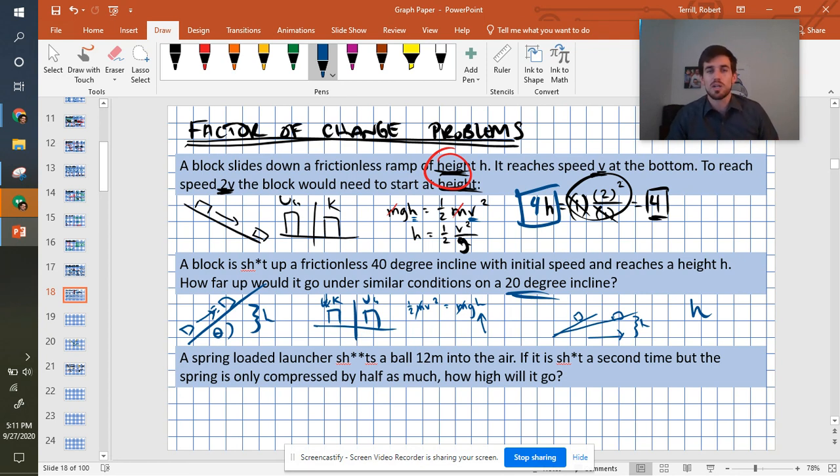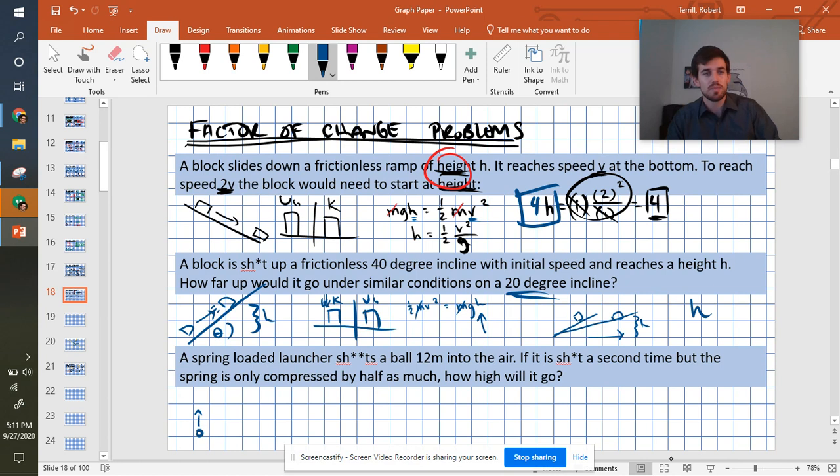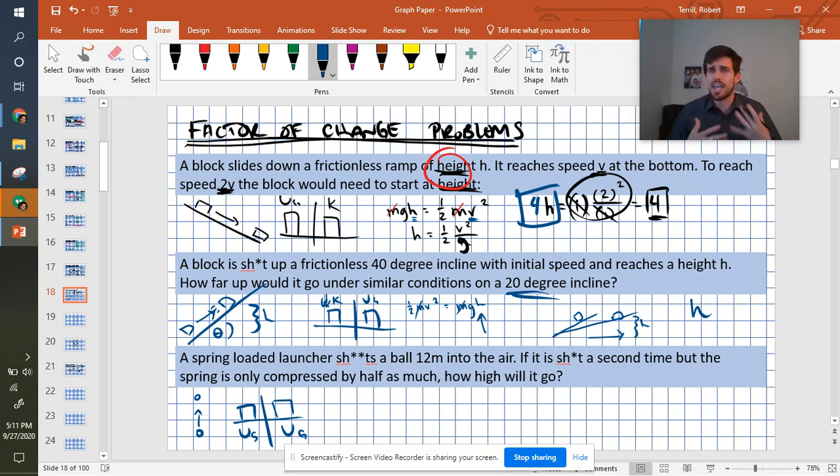A spring-loaded launcher shoots another ball 12 meters into the air. So let's draw this real quick. We have it being shot into the air. So it's going to be starting with a spring potential energy. And then at the very end, if we're trying to talk about how high it goes, it's ending with gravitational potential.